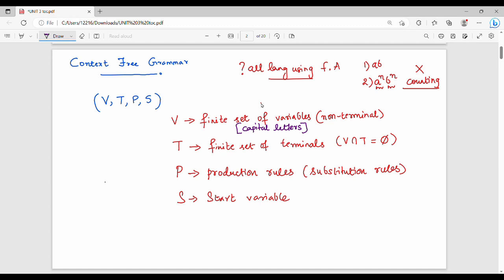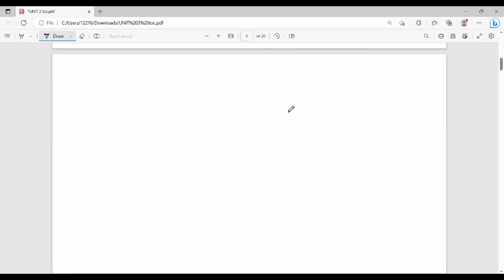Think of grammar as a set of rules. Just as the English language has a grammar, a Context Free Grammar defines a set of rules for generating strings. For CFG, we represent it using the 4-tuple VTPS. Let's now look at a small example.